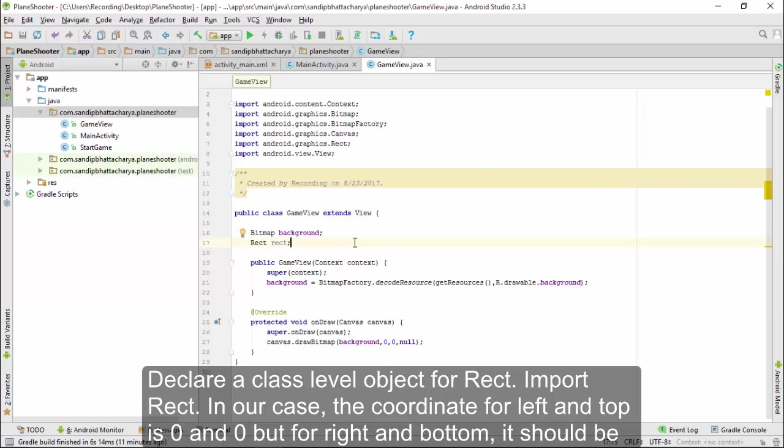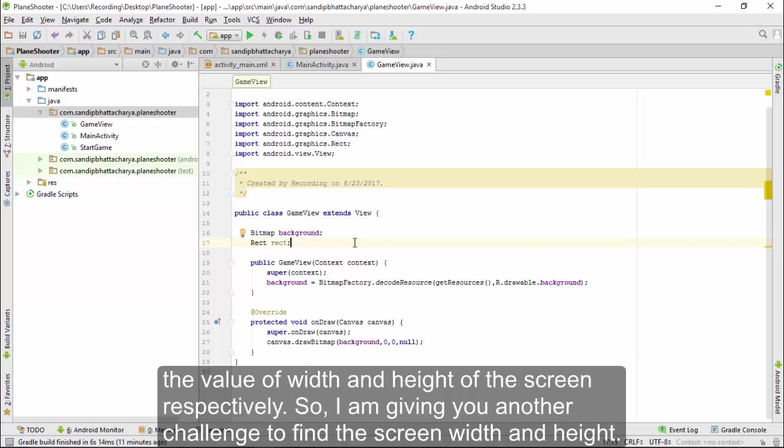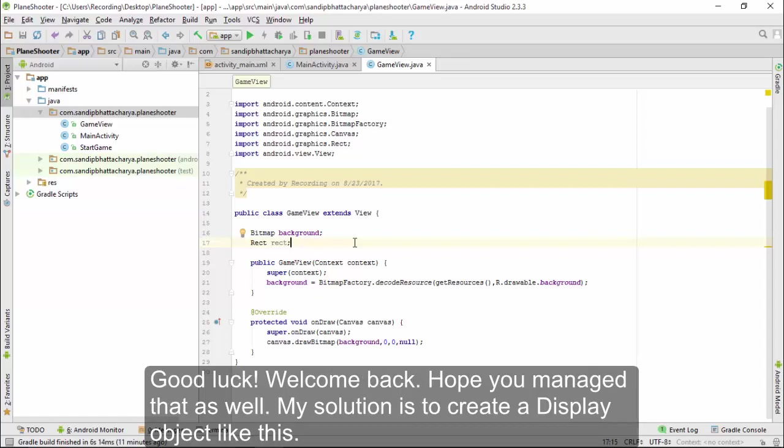In our case, the coordinate for left and top is 0 and 0, but for right and bottom, it should be the value of width and height of the screen, respectively. So I am giving you another challenge to find the screen width and height. Good luck.